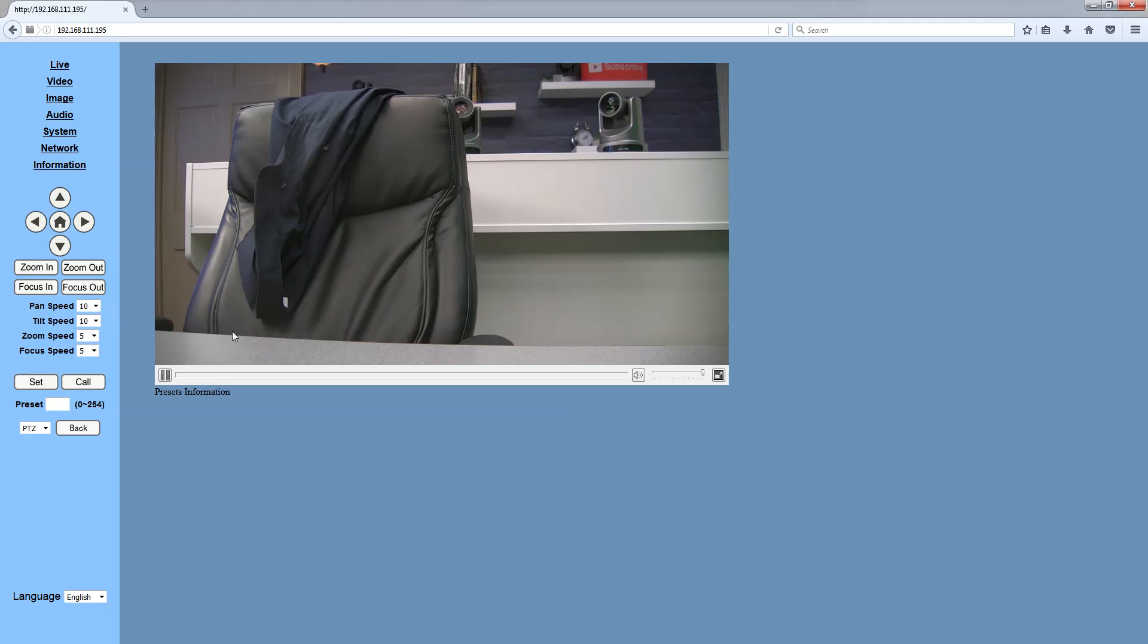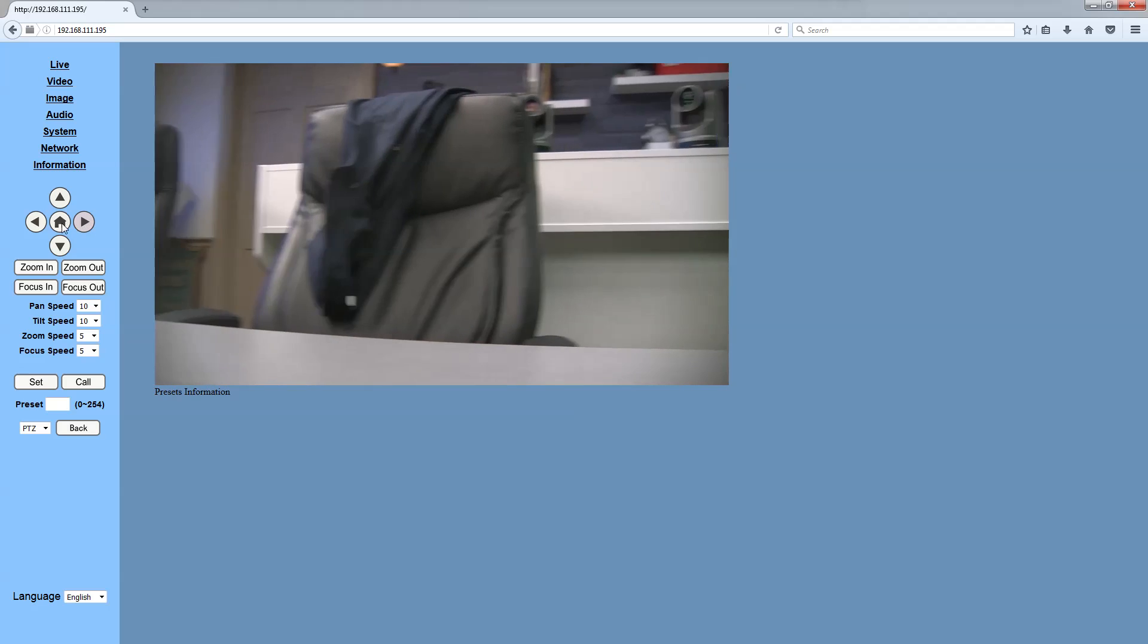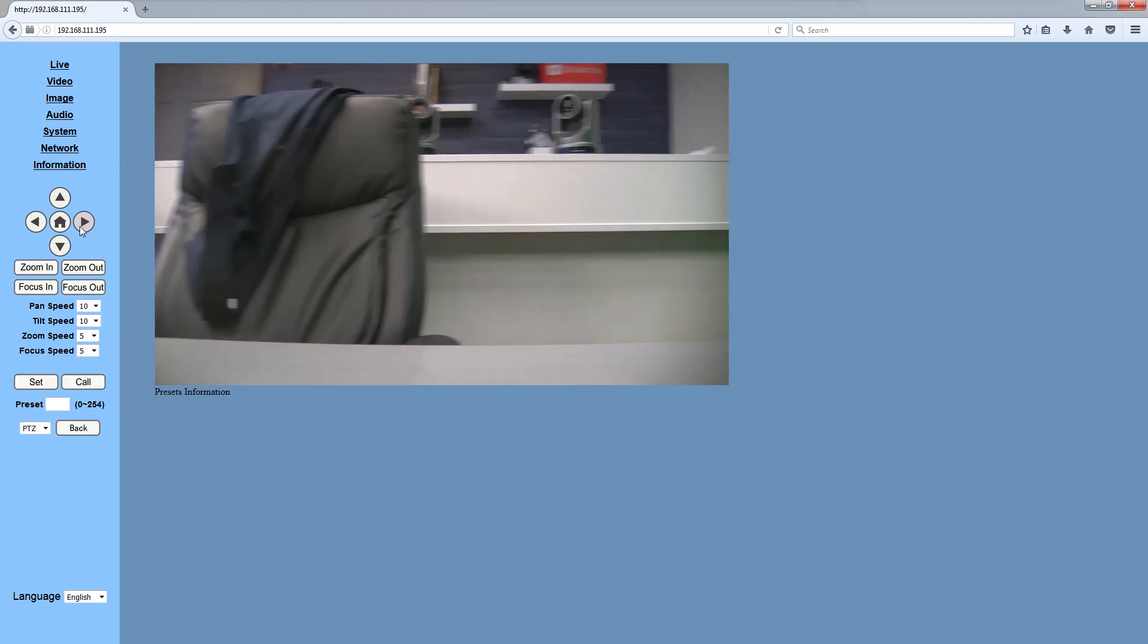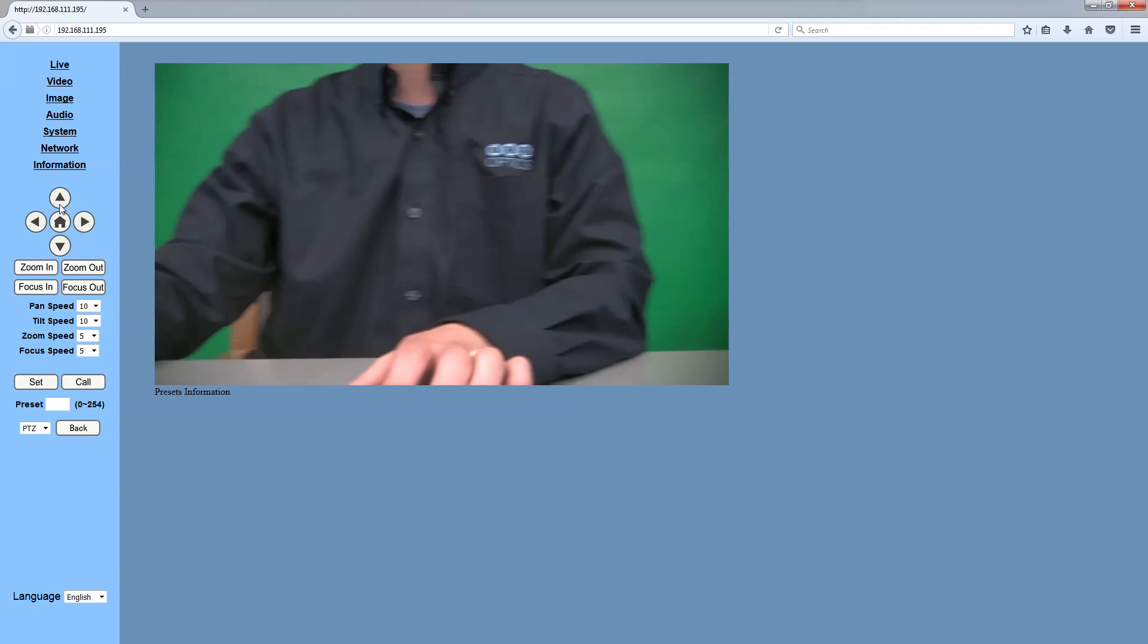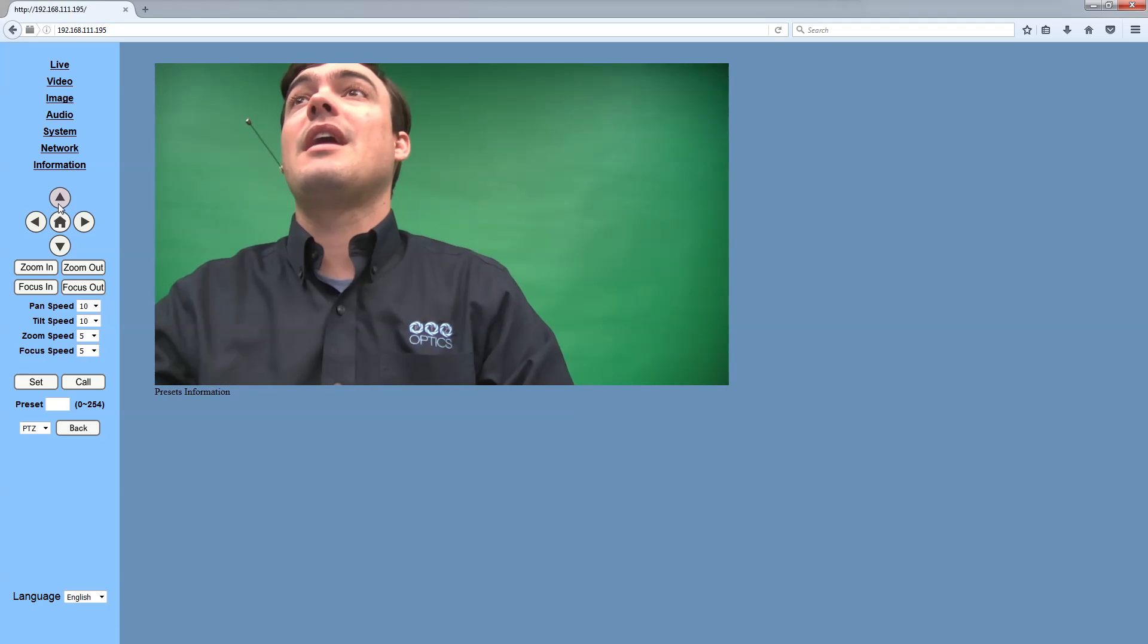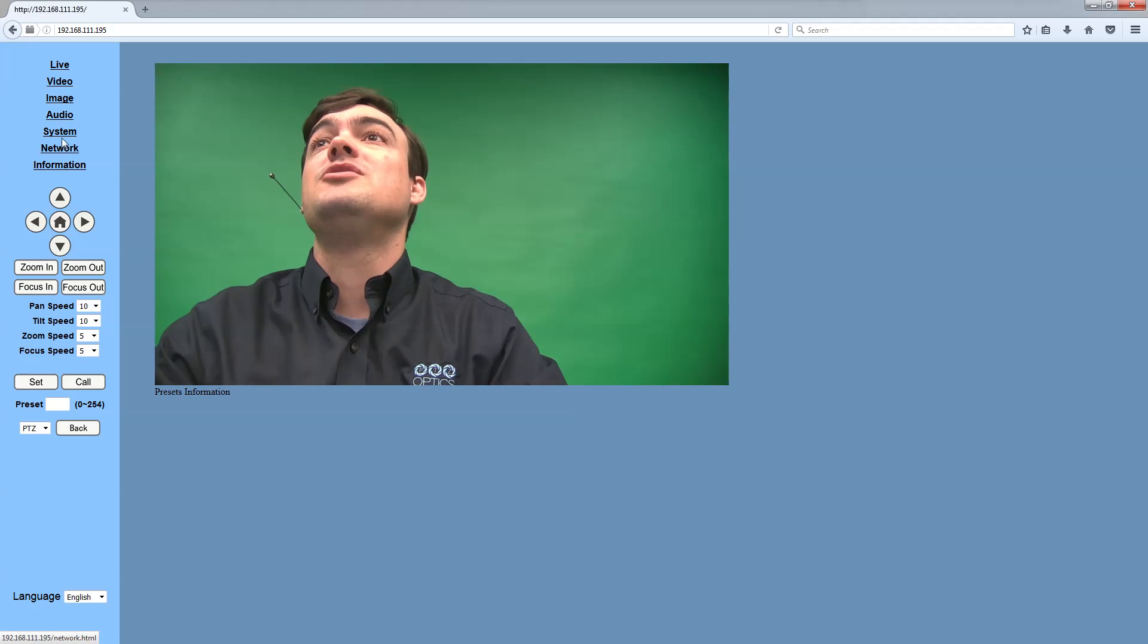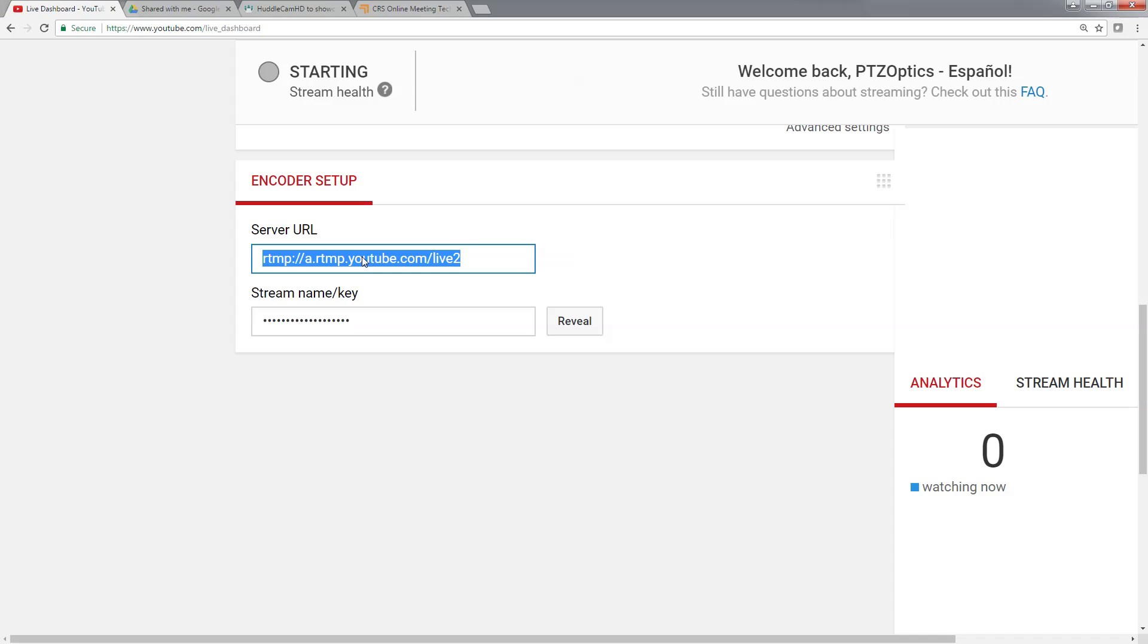So here's the camera, and I have pan tilt zoom control over it. Maybe I'll face it towards myself, so this is how we're going to stream to YouTube. We go into the network settings here, and I've actually already got this information in, but I'm going to copy and paste it one more time so you can see.